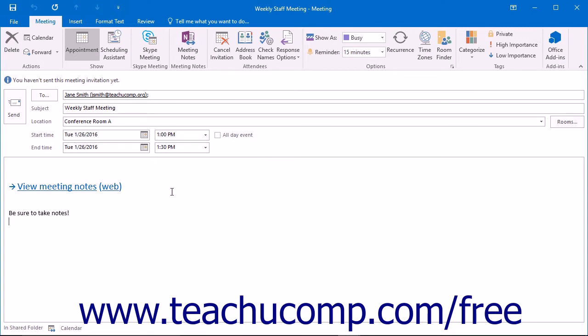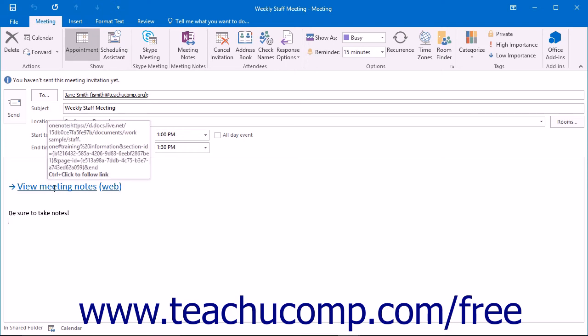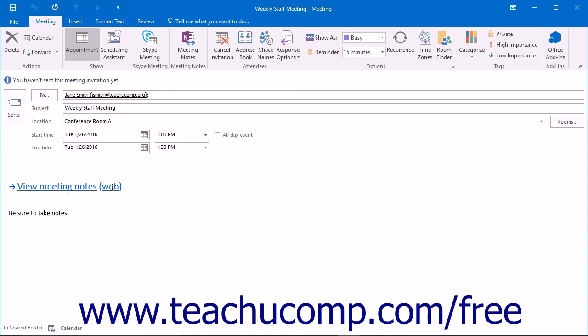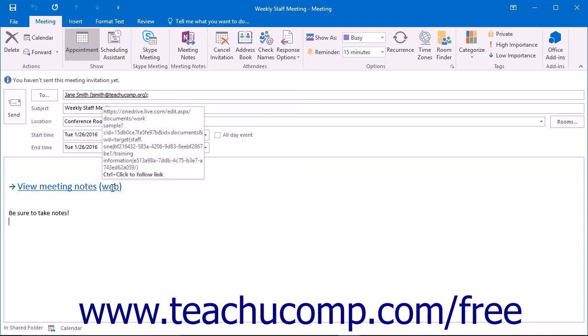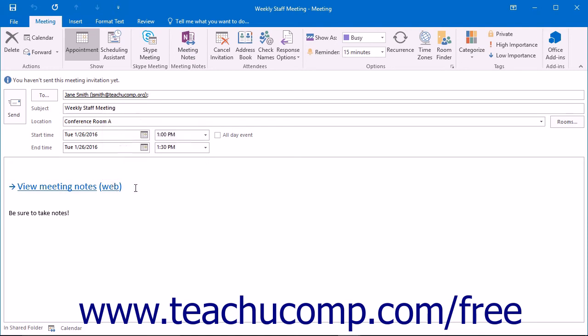The link will appear in the meeting request as View Meeting Notes web. They can click the View Meeting Notes portion of the hyperlink to open the notes in their desktop version of OneNote. They can click the Web portion of the hyperlink to open the notes in OneNote Online.